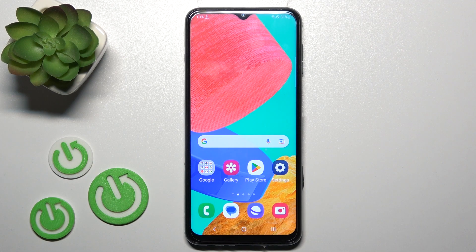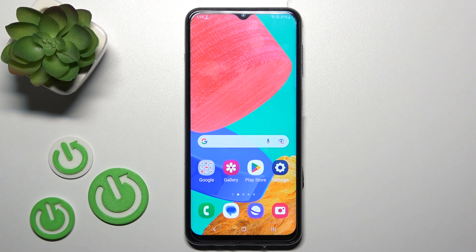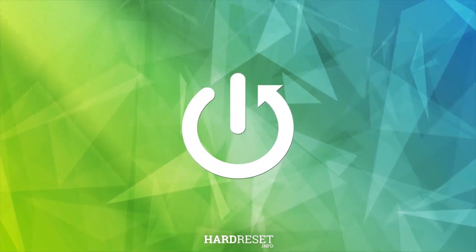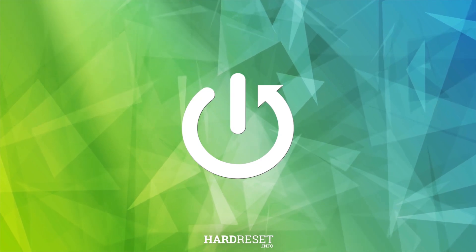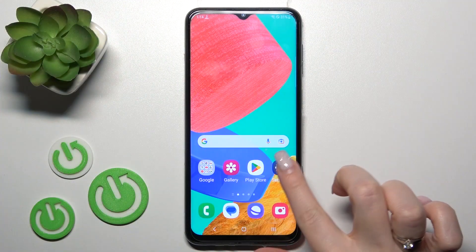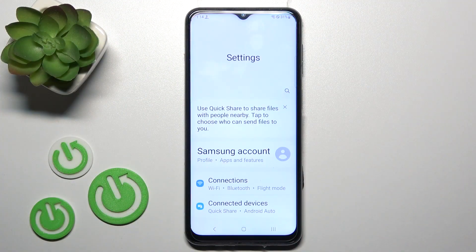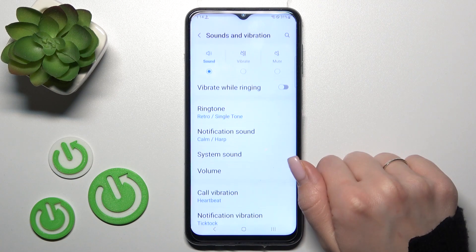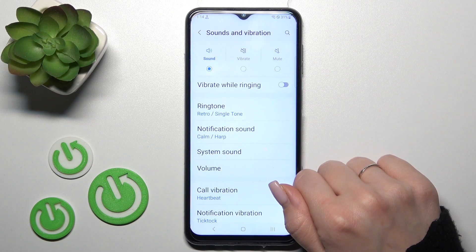Hi, this is your friend from Samsung Galaxy M33 and I'll show you how to turn on and turn off silent mode on this device. So first let's open the settings application and then tap to the sound and vibration.